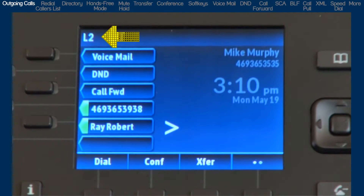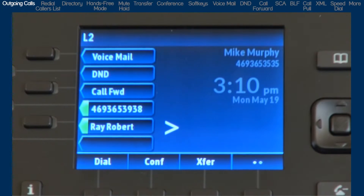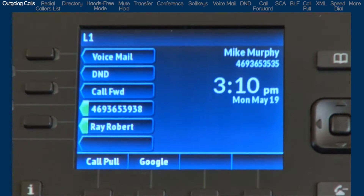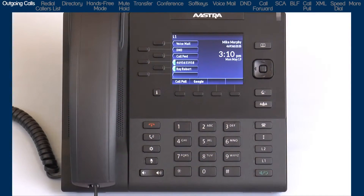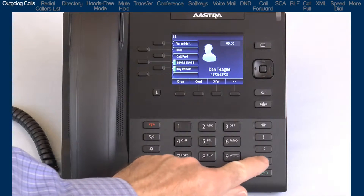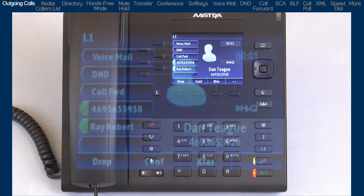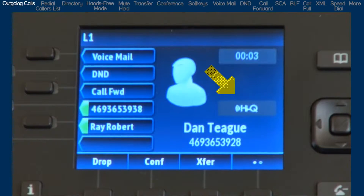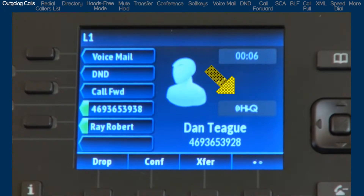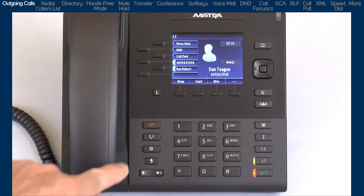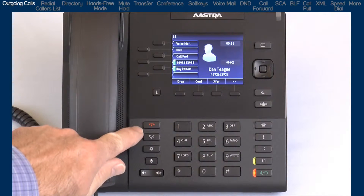If I press the line 2 key, L2 is displayed, and the name and number associated with line 2 may be displayed. The 6867i supports HiQ, a wideband audio technology. HiQ delivers enhanced audio performance and superior voice clarity, and will automatically be used when available. When you have finished with your call, press the goodbye button to hang up.